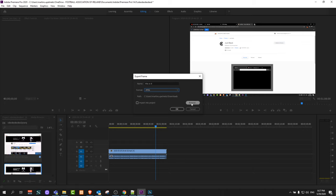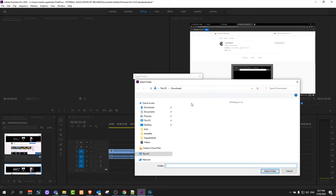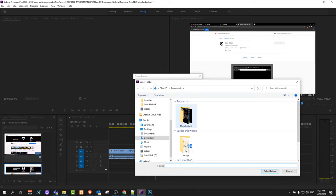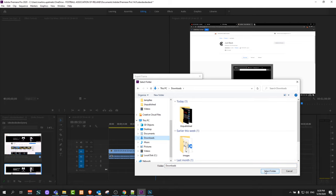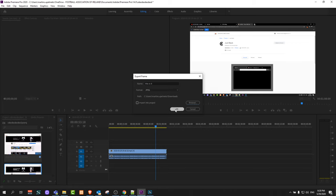And here in browse, let's select a place where you want this image to be saved on your computer. I will select downloads and click select folder. And once you are ready, click OK.